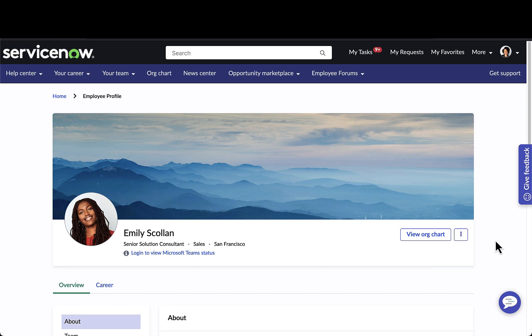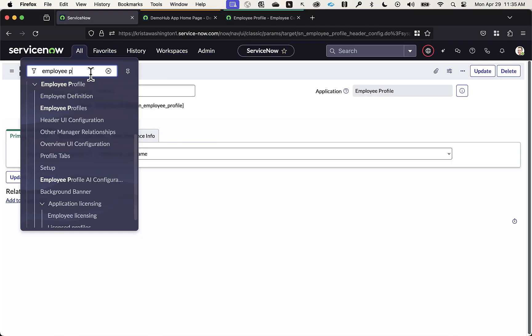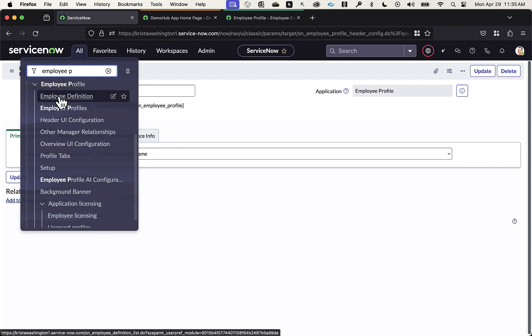Now let's go in as administrator and take a look at configuring some items from the profile as well as the org chart. As an administrator, within my filter navigator, if I type in employee profile, this is where I can see the different pieces that I can set up on the employee profile.